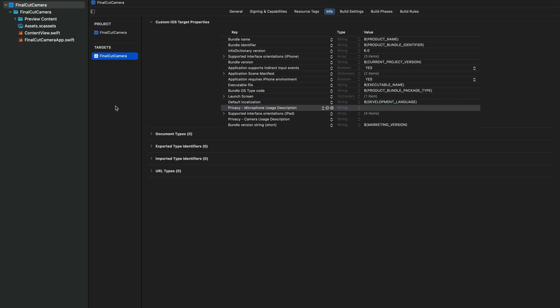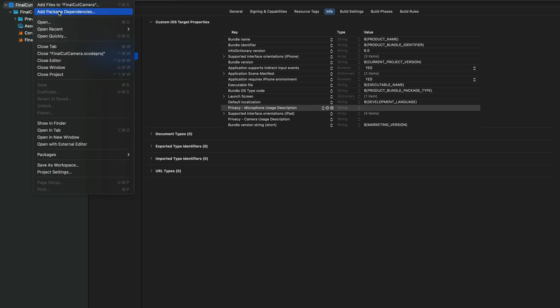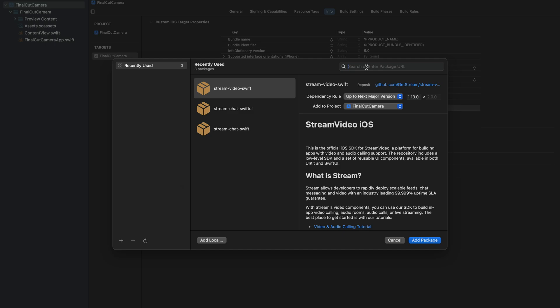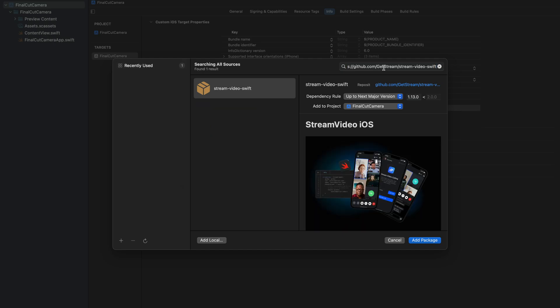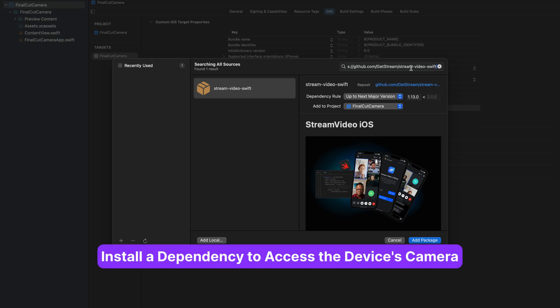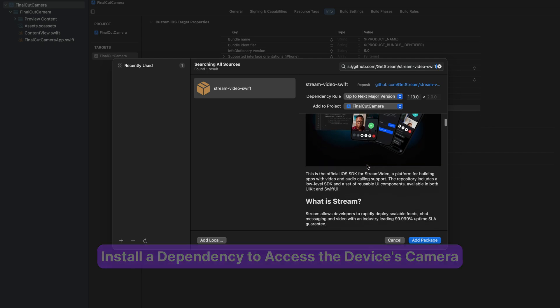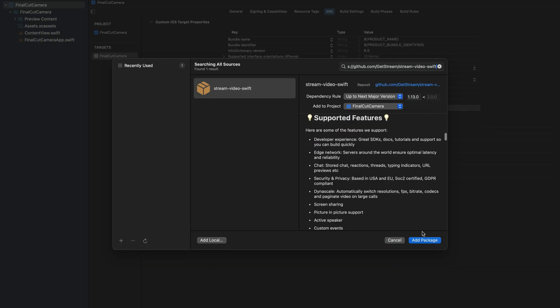To provide access to the device's camera we're going to use Stream Video. Using the Stream Video SDK you can easily build video calling, audio room, and live streaming applications for iOS using SwiftUI. All we need is to use the device camera, and the SDK makes that easy. Let's install it by going to File and clicking Add Package Dependencies, then pasting the URL in the search field. I'll add this link to the description — you can visit the repo on GitHub to get started. Let's click Add Package.